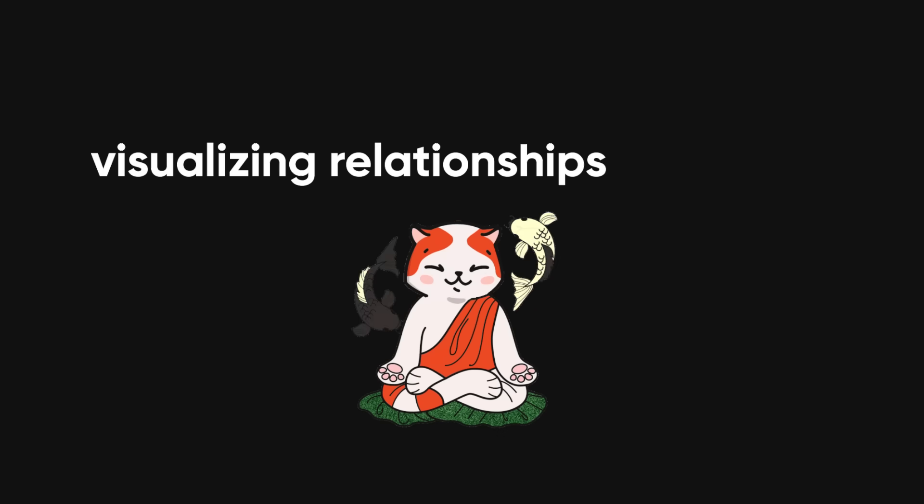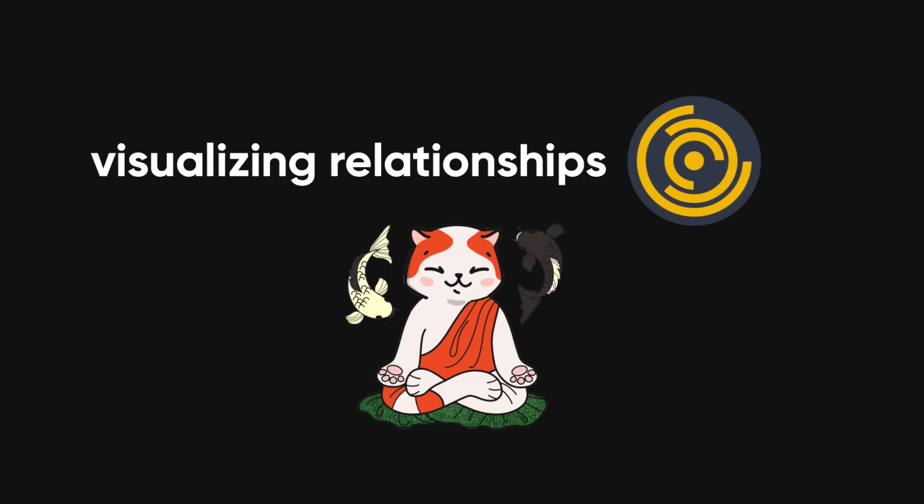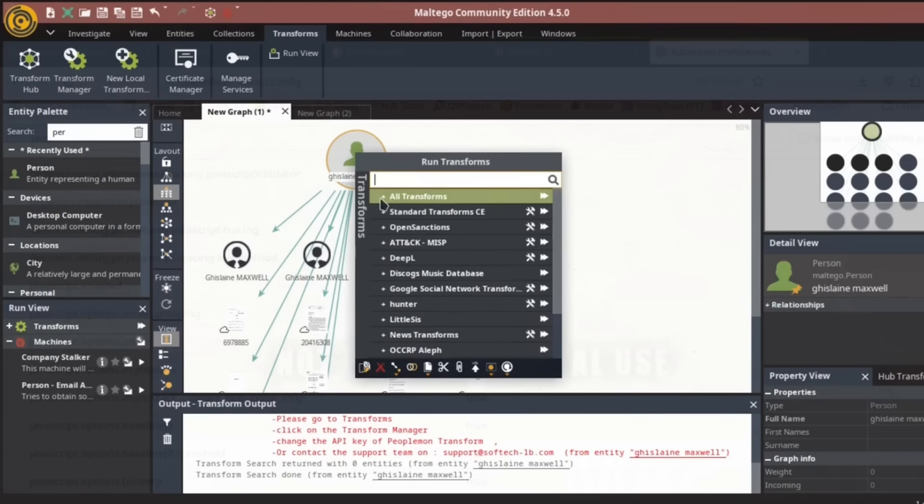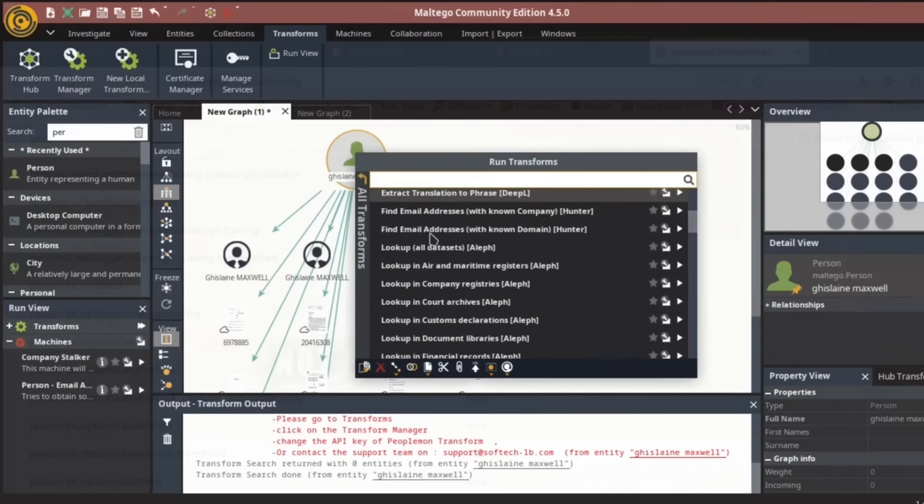It's efficient and gives you a clear picture of where an entity might be active online. For visualizing relationships, Maltego offers a unique edge. It's a tool that maps connections between people, companies, and entities.